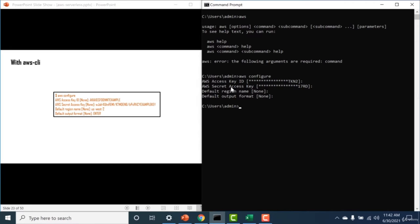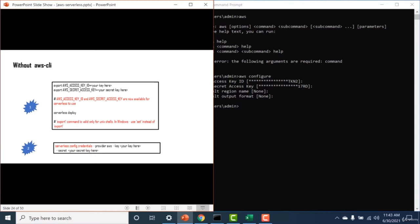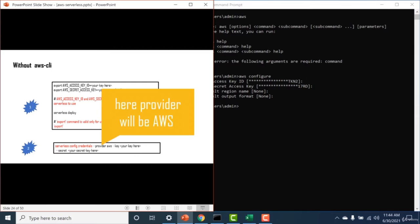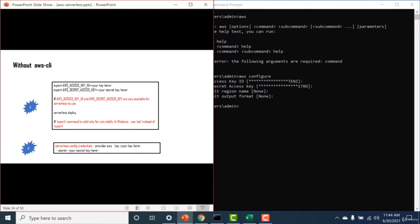Without the AWS CLI, there are two other ways to configure your access keys. The first is using the export command: 'export AWS_ACCESS_KEY_ID' with your key, and similarly set 'AWS_SECRET_ACCESS_KEY'. The second way is using 'serverless configure credentials', where you specify the provider name, key, and secret. Please reach out if you face any issues — it's straightforward and you should have no trouble.